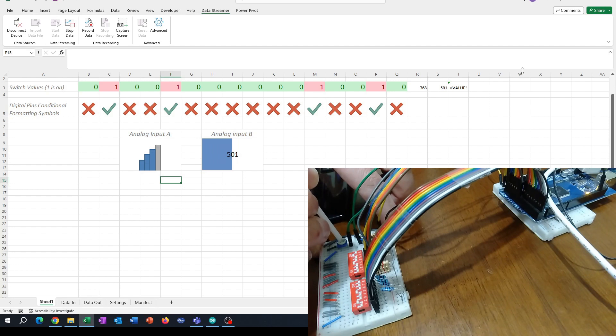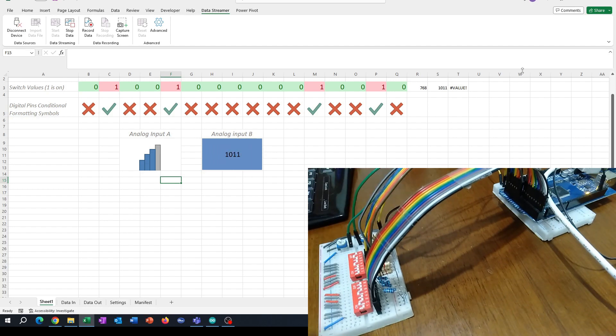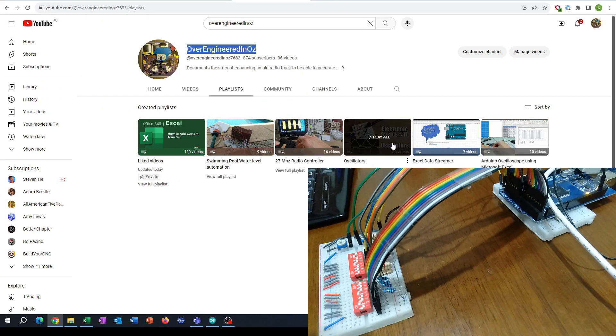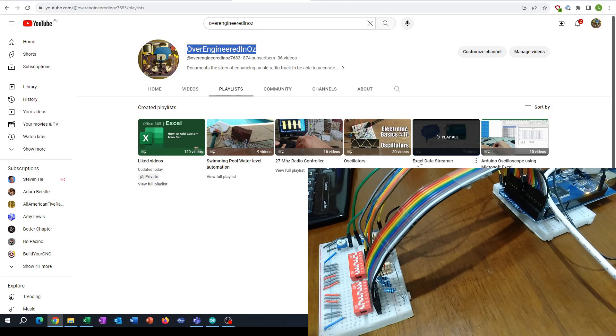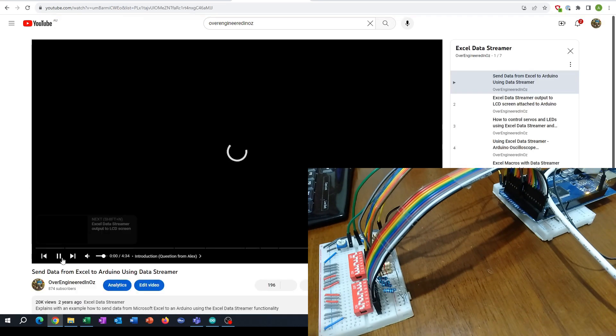This uses the Excel Data Streamer function. I cover a lot about how we set that up in the Overengineered Oz channel under the Excel Data Streamer group - you'll see all of the videos for that there.